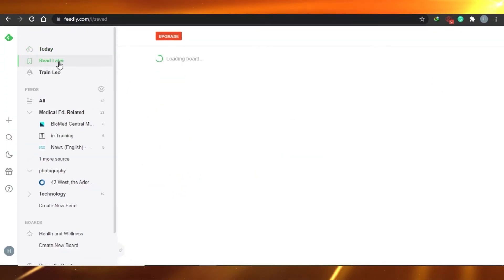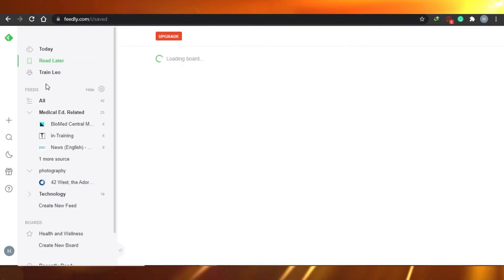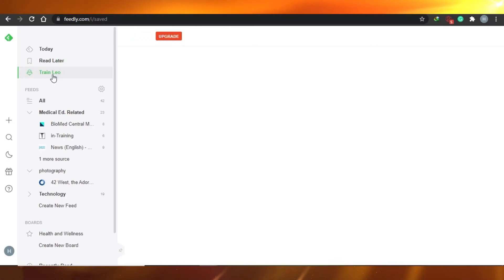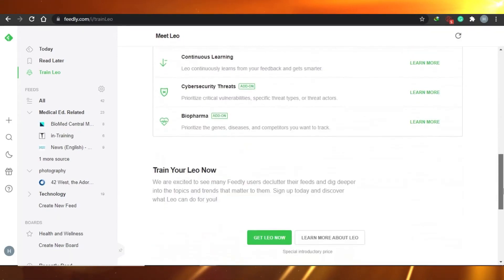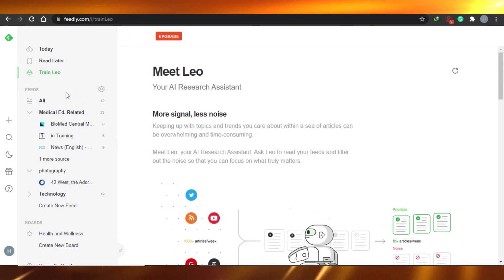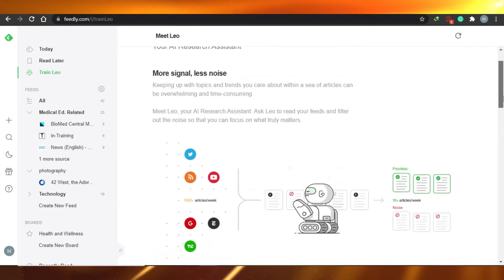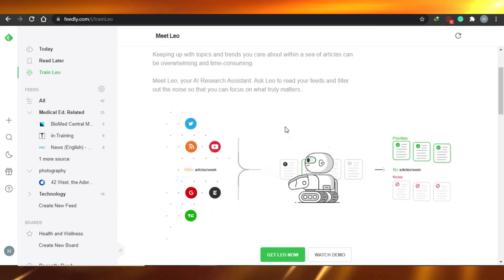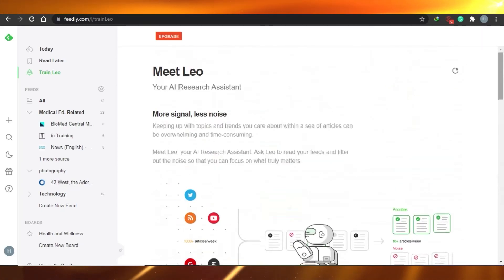There is a 'Read Later' list where you will see all the articles you marked to read later — including the one I just added — and all unread articles will appear here. Then there is a 'Train Leo' option, which is for the upgrade tier. Meet Leo — your research assistant on Feedly. Leo will help you create an awesome feed, filter content, and organize your feeds.